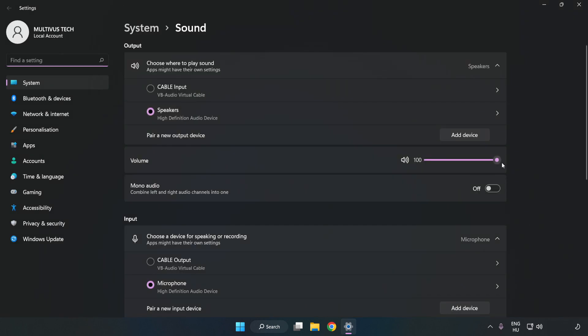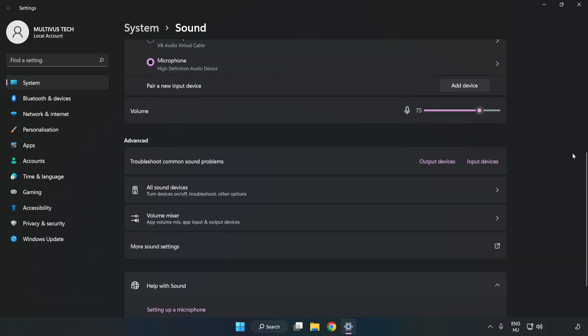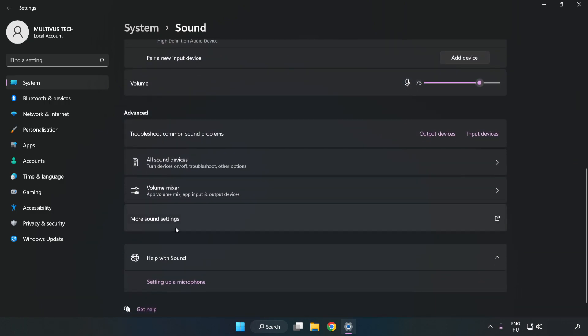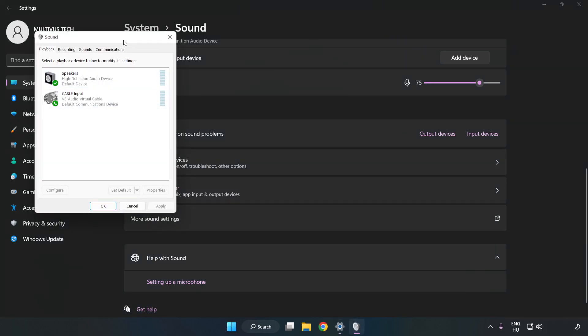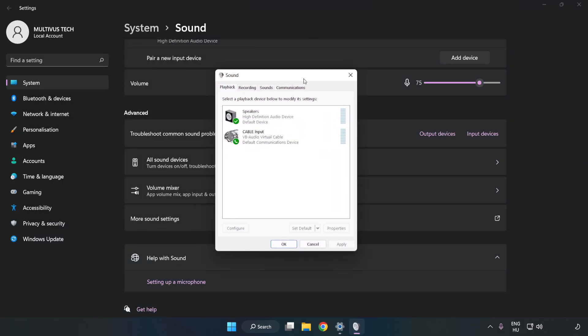Check Volume. Scroll down. Click More Sound Settings. Disable Not Used Audio Devices.